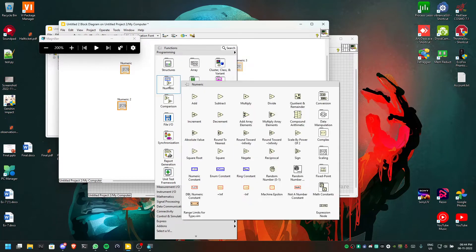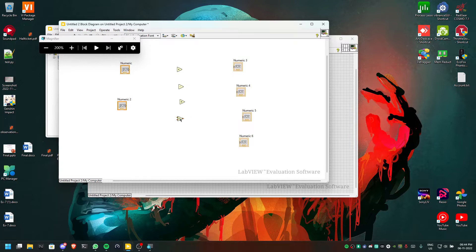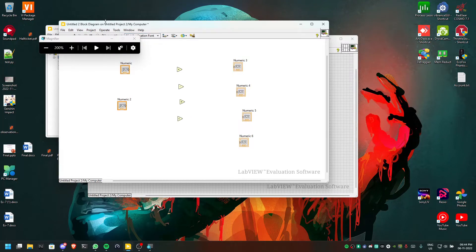Then numeric and divide — this you have to do in the block diagram. We have done the settings in the front panel already. These things we have to do in the block diagram.